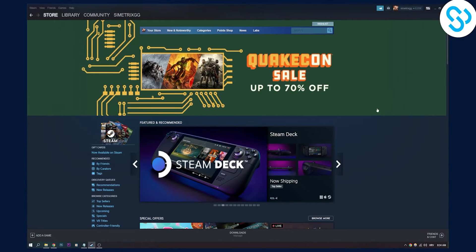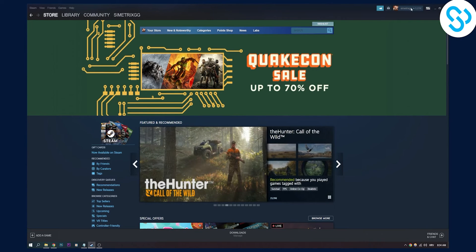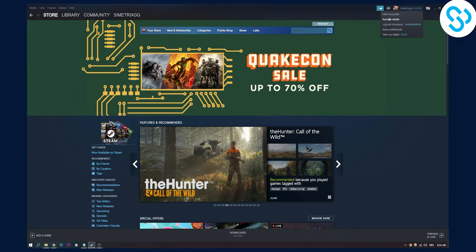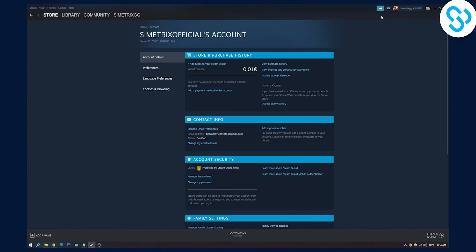The first thing we have to do is go to our Steam profile here and go to account details right here. Once we're on account details, we will have add funds to your Steam wallet right here.